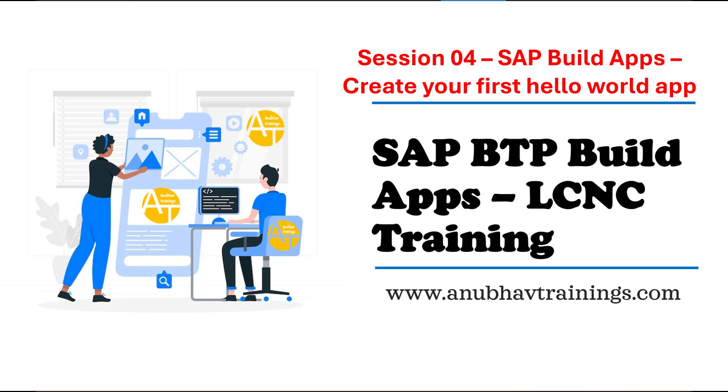With that, let's get started with today's session. Today we will discuss how to create your first Hello World application using SAP Build Apps with complete drag and drop and no coding. So let's get started.